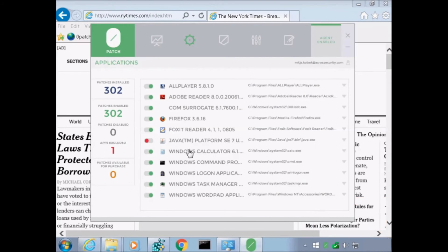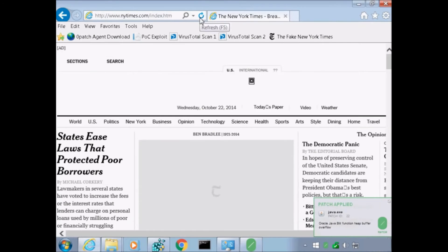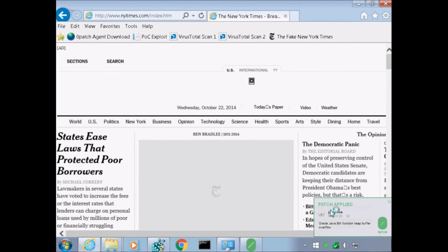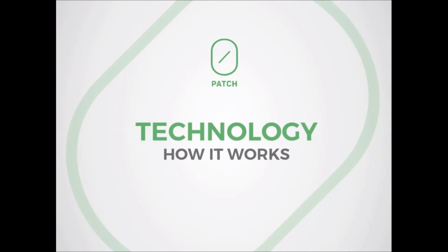Now let's finish with re-enabling patching for Java Runtime. It is very important to understand that ZeroPatch is about instant live patching and unpatching of running processes without any restarts or reboots. So how does ZeroPatch work?